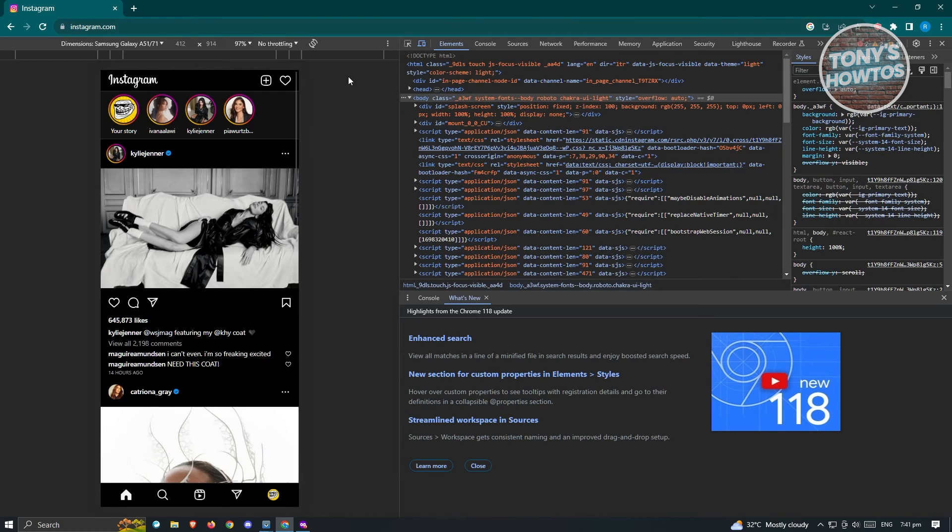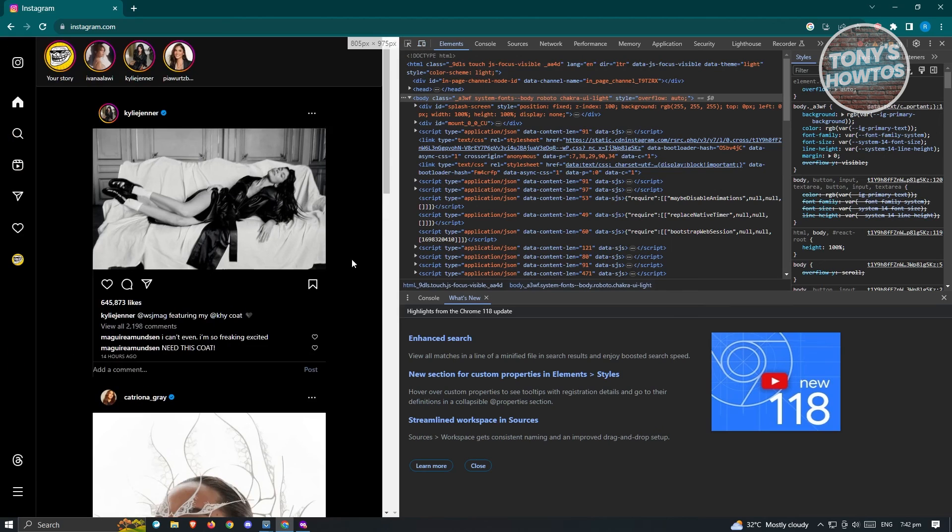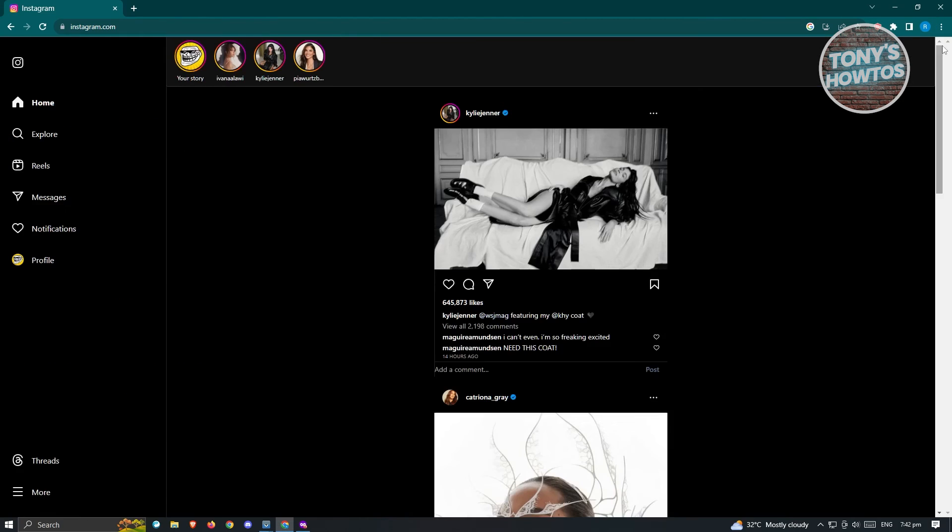So if you want to return this one, you just need to click on the toggle device toolbar here and exit at the top right of this section here and you're good.